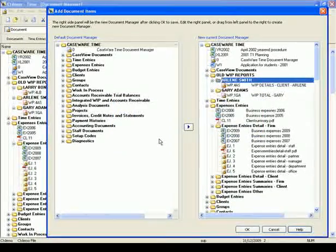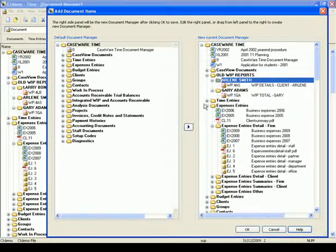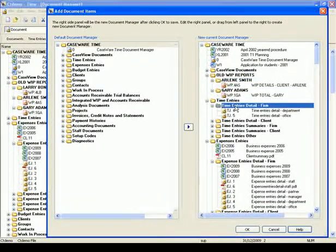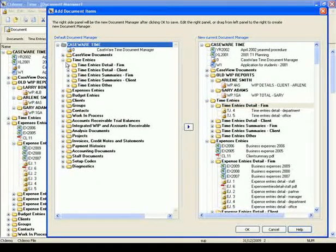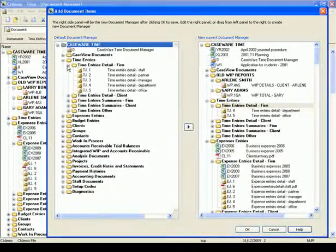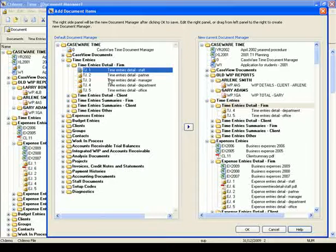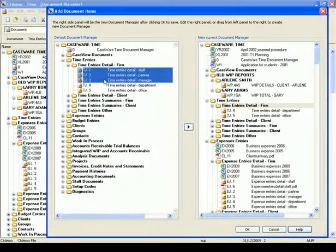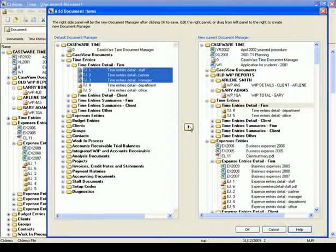Next, I want to add a few documents from the default to my Document Manager. I first select the target folder on the right panel — I want to bring documents to the Time Entries Details Firm subfolder. I go to the left panel, open the Time Entries folder, then the Time Entries Details Firm subfolder, and select documents TJ1 to TJ3. To select documents in random order, press the Ctrl key while highlighting. To select a range, highlight the first one, press Shift, and press the last document in the range. Then click the right arrow button or drag the selected documents to the target folder in the right pane.